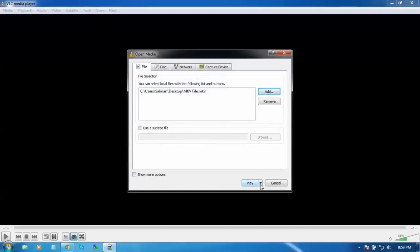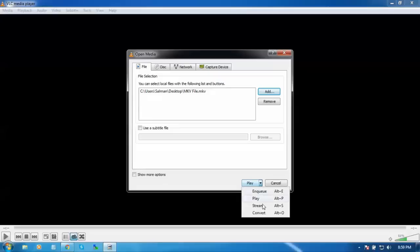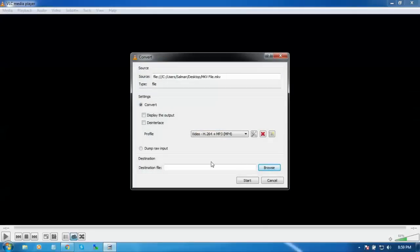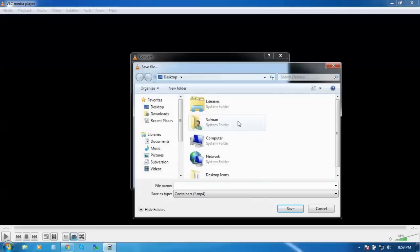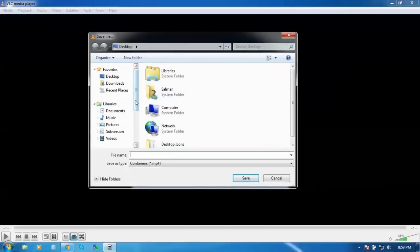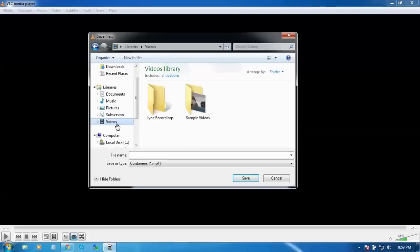Then go to this arrow down and click Convert.